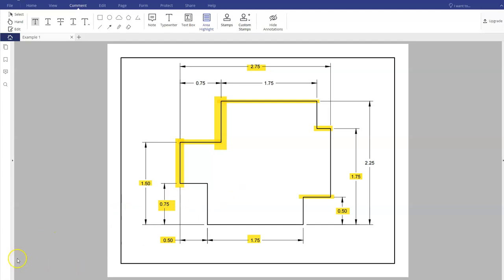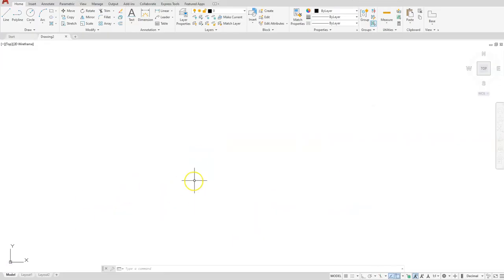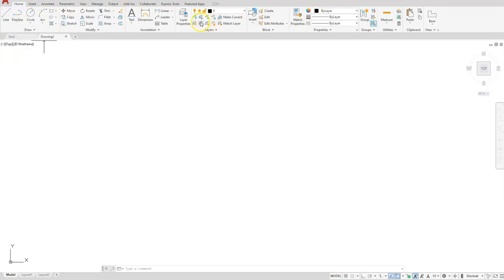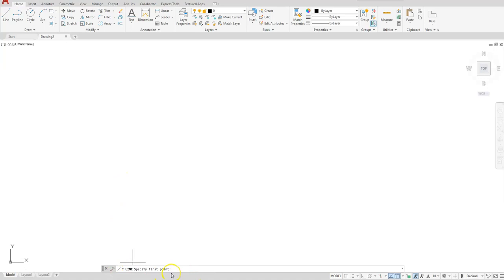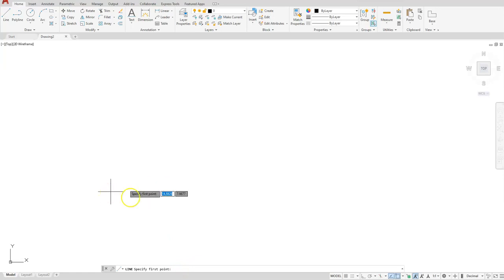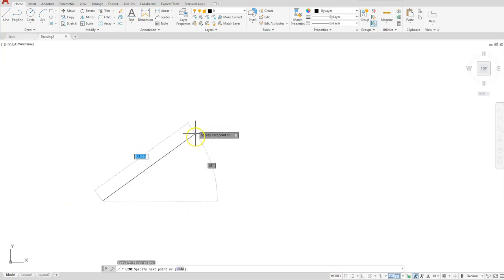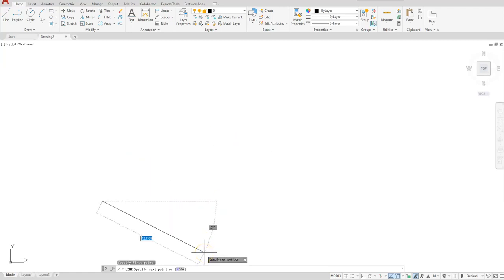Starting with the Line command, which is located here on the ribbon — I'm using AutoCAD 2021, so if your ribbon looks a little different that's why. The command line is asking me to specify my first point, either by typing coordinates or simply clicking on screen to tell AutoCAD where I want to start. I'll do a left-click here. You can see the line is going in all directions, but all the lines on this drawing are horizontal and vertical.